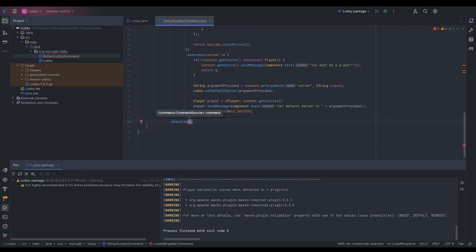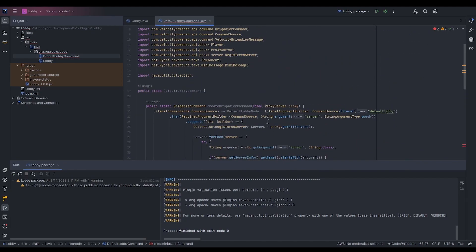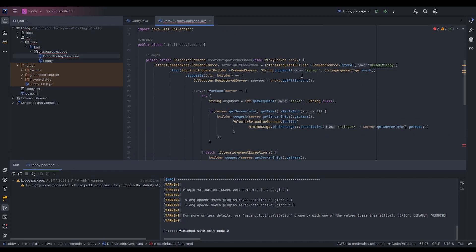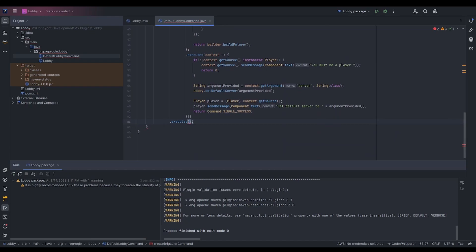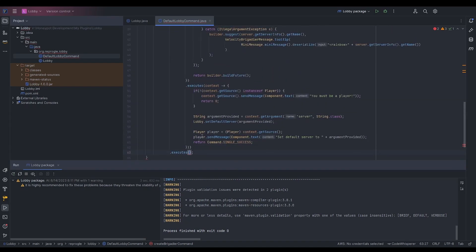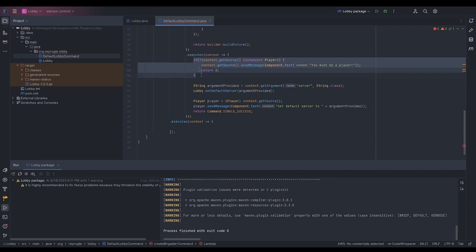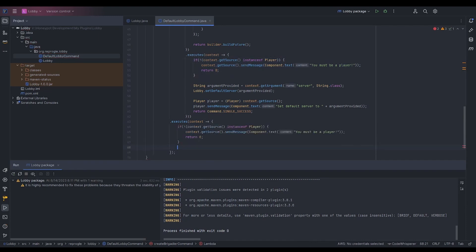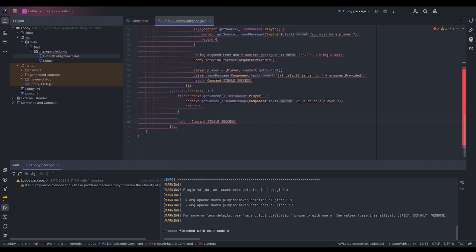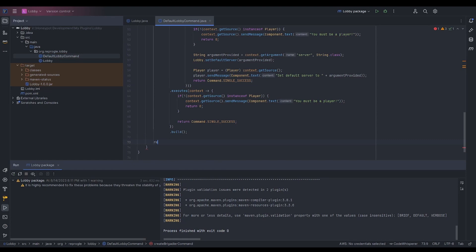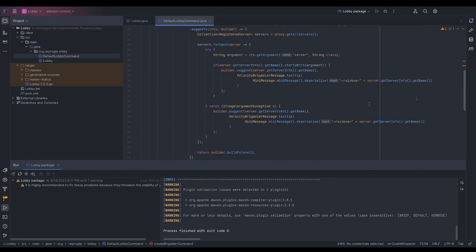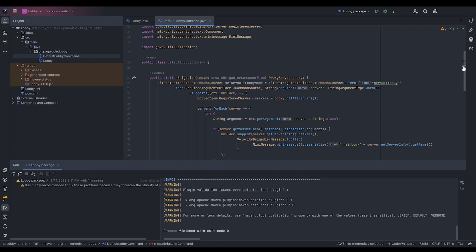We're also going to add .executes() outside of all the parentheses, on the main command node. The inner .executes was within the argument's .then — you can do a .executes for every argument, which is why Brigadier is so powerful but also complicated. On the root executes, we reuse the same player check code and return Command.SINGLE_SUCCESS. This is also where you could provide help information. Finally, we return a new BrigadierCommand passing defaultLobbyNode. No errors!